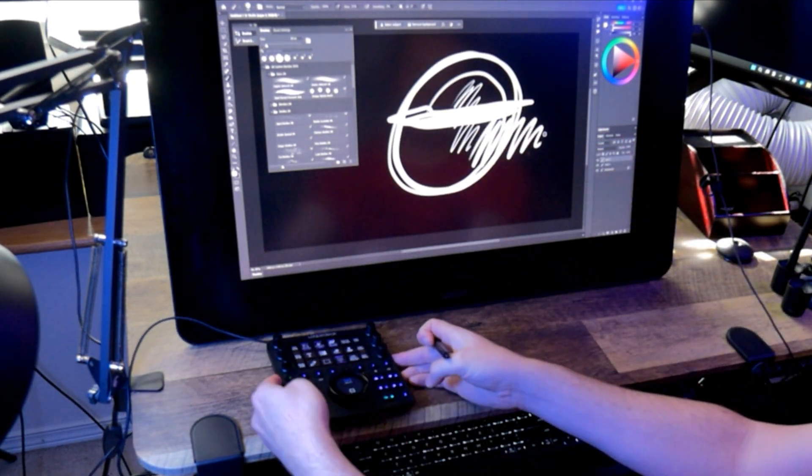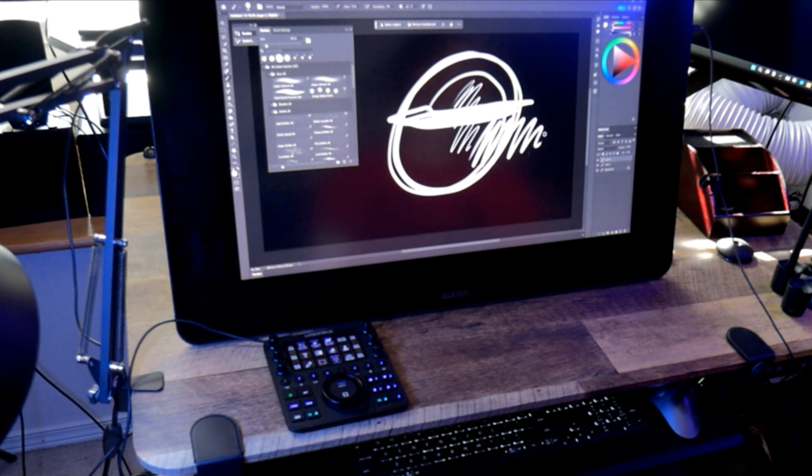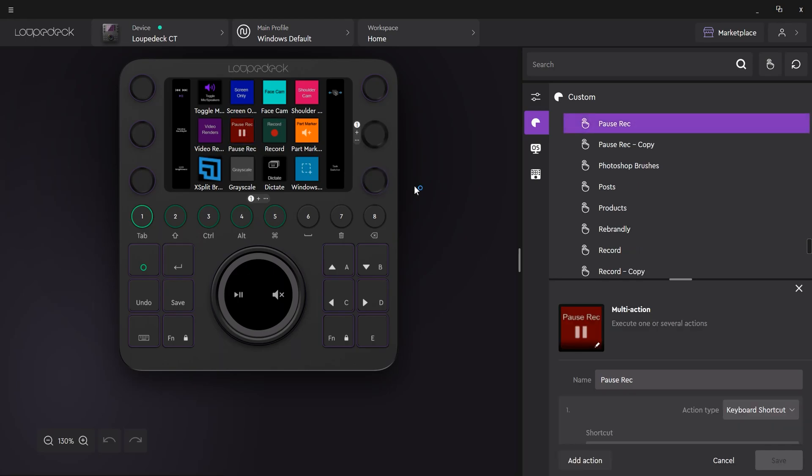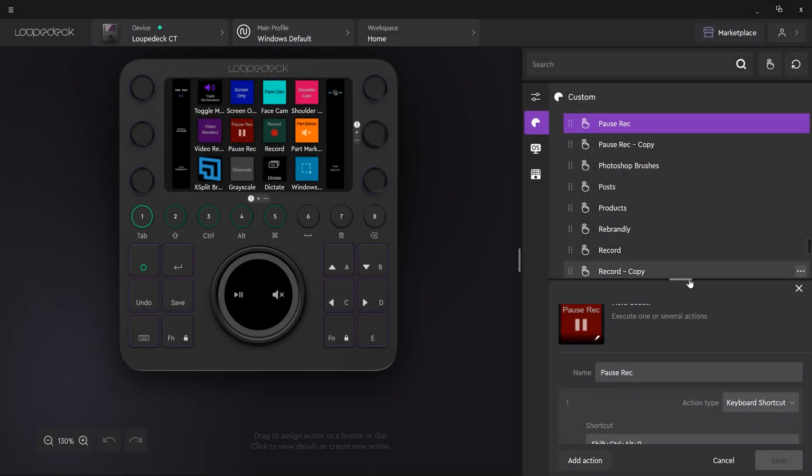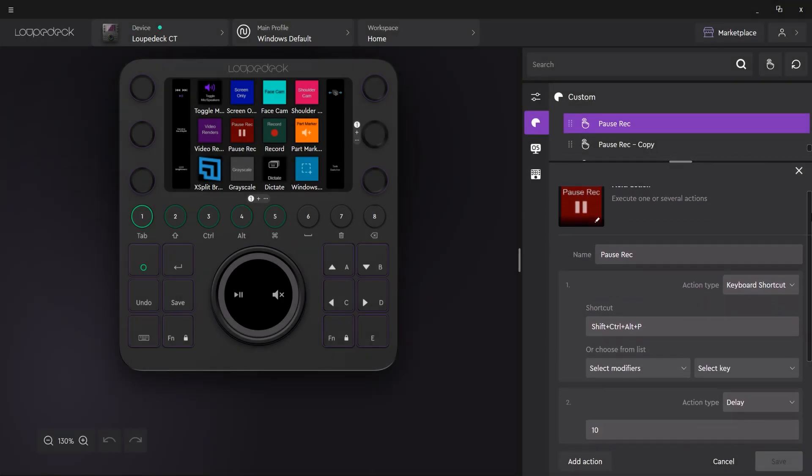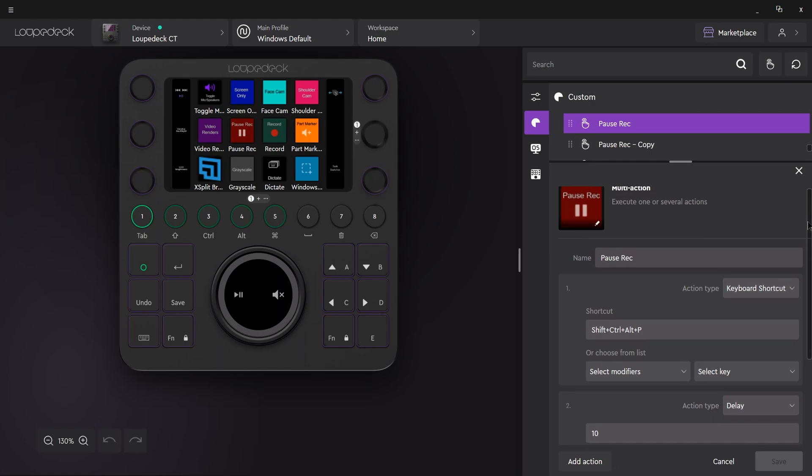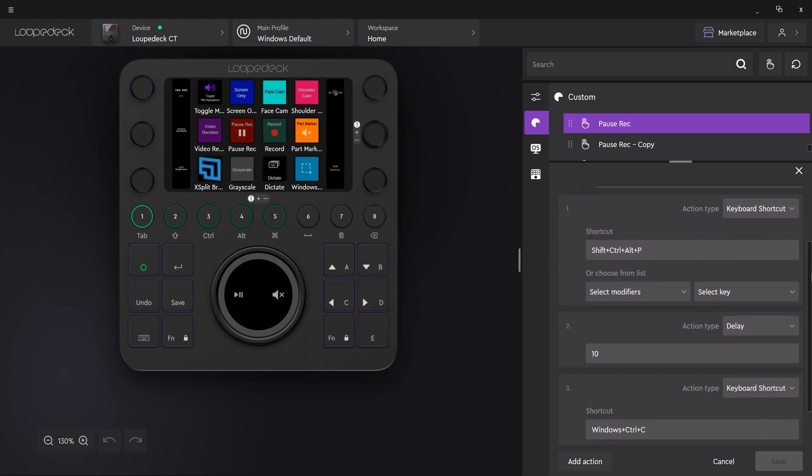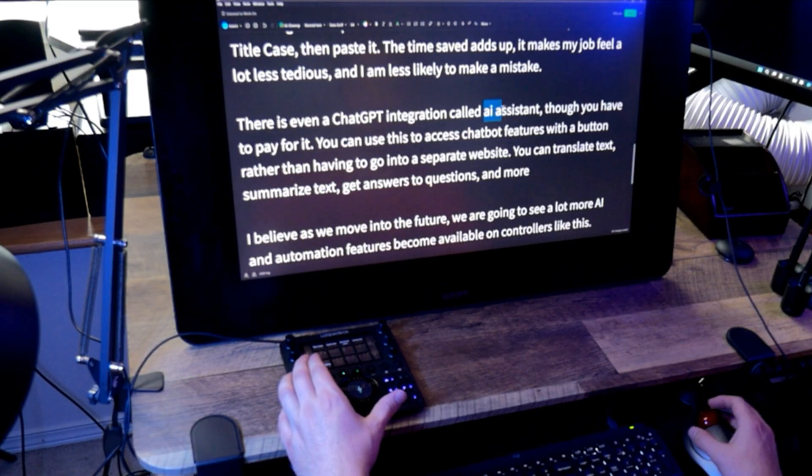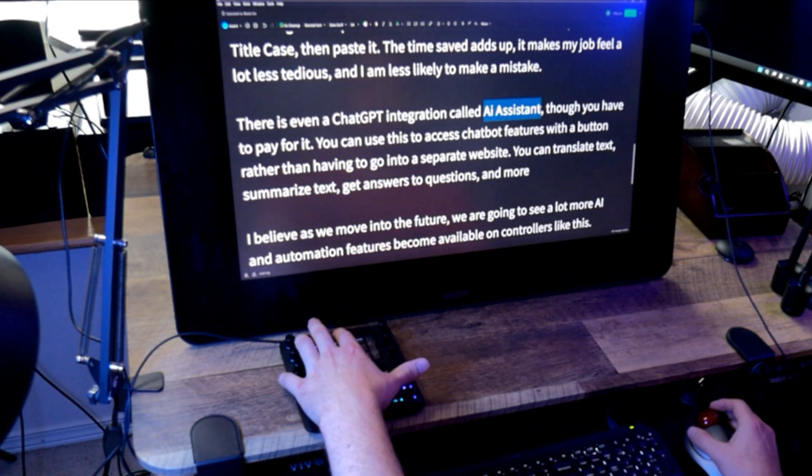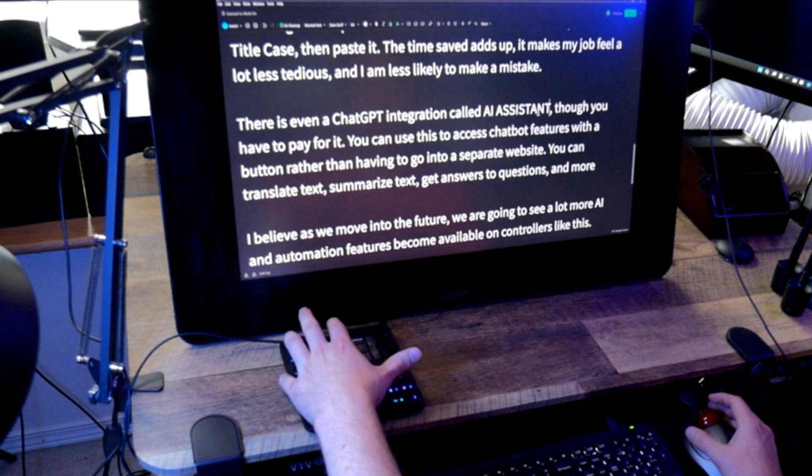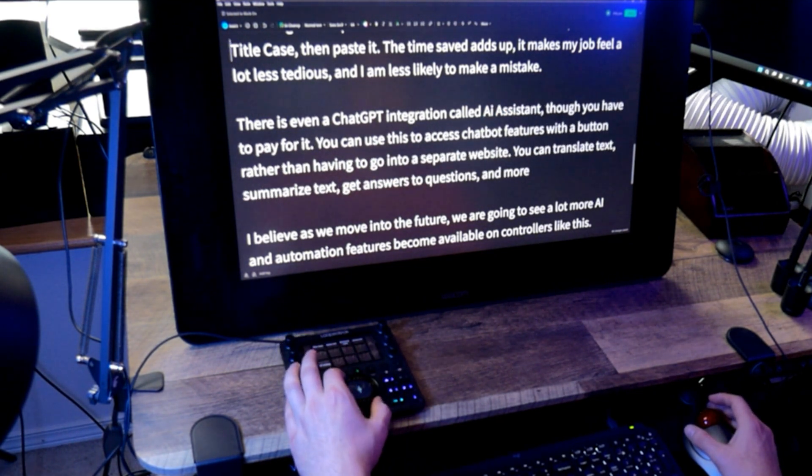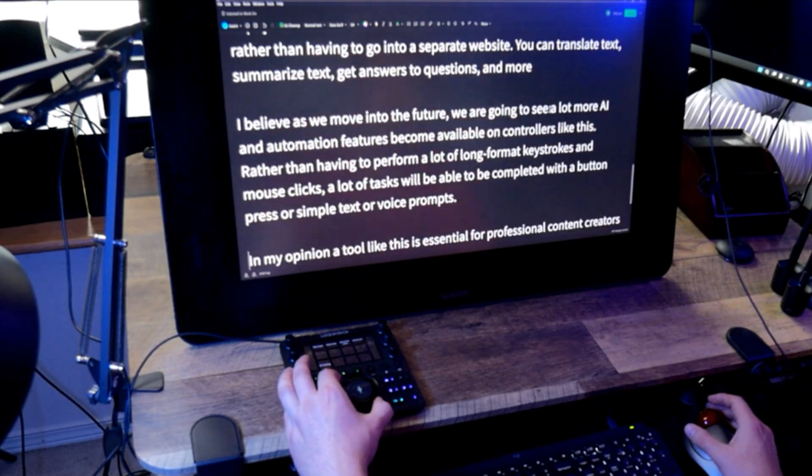The greatest advantage of using a controller like this is the ability to perform complex commands and multi-step actions. This works especially well to automate mundane tasks. For example, here is one that I use to pause my recording, then make my display grayscale so I don't forget to unpause. Here's another where I can cut text, format it to title case, then paste it. The time saved adds up. It makes my job feel a lot less tedious and I am less likely to make a mistake.